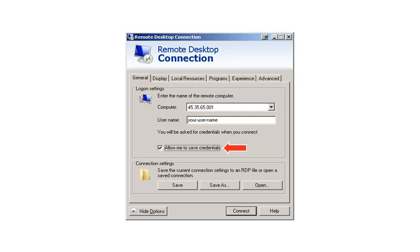Be sure to check the box 'Allow me to save credentials.' Once you have done all that, click the Save button.